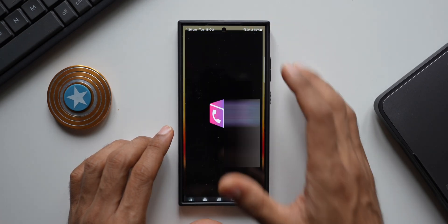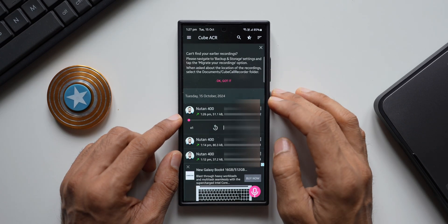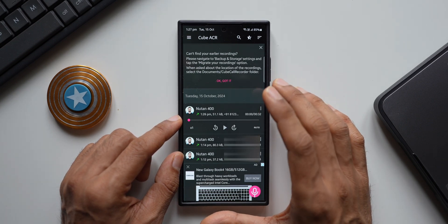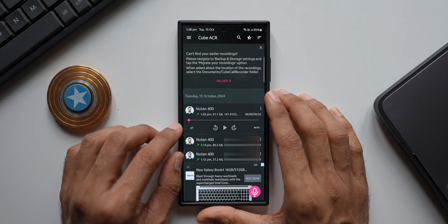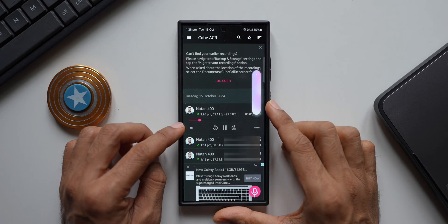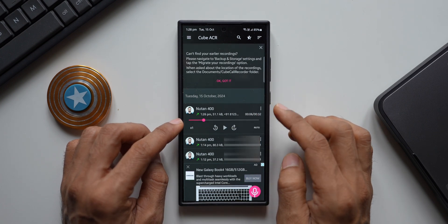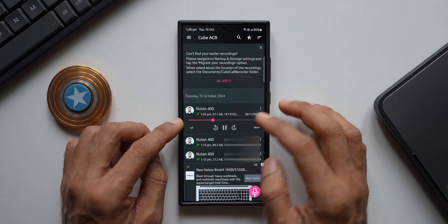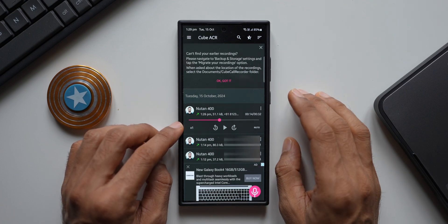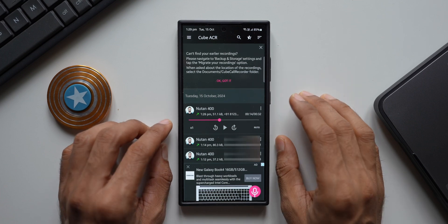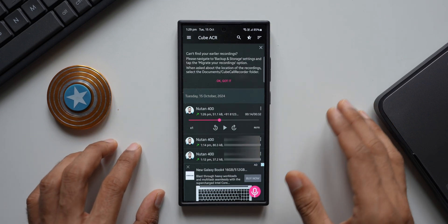To check the call recording, open the Cube ACR application. Here we have all the call recordings. There are some ads at the bottom since this is the free version. Tap on the recording to play it. One thing to note: this app doesn't record directly through the native phone application — it records the audio from the phone's microphone, capturing all audio around the phone. You can see it recorded the ringer and my voice even before the call was picked up. End of the day, the call is being recorded, which is what we need.